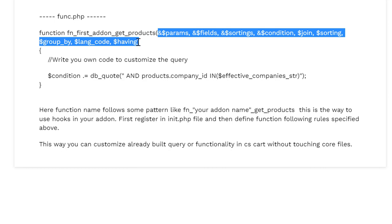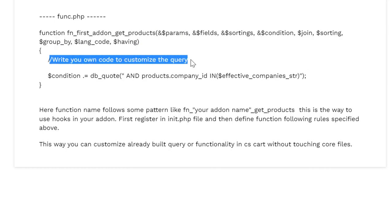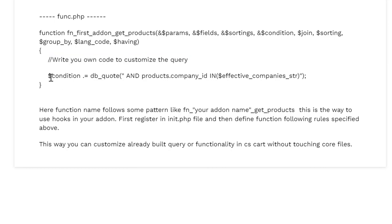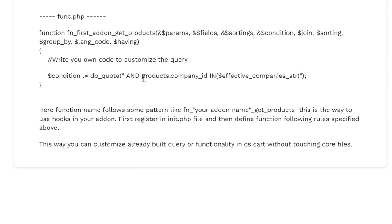So here you will need to write your code to customize the query. In this line of code we are adding more condition to filter the products. Like db_quote and we are adding some more condition as AND products.company_id IN effective_companies_str.